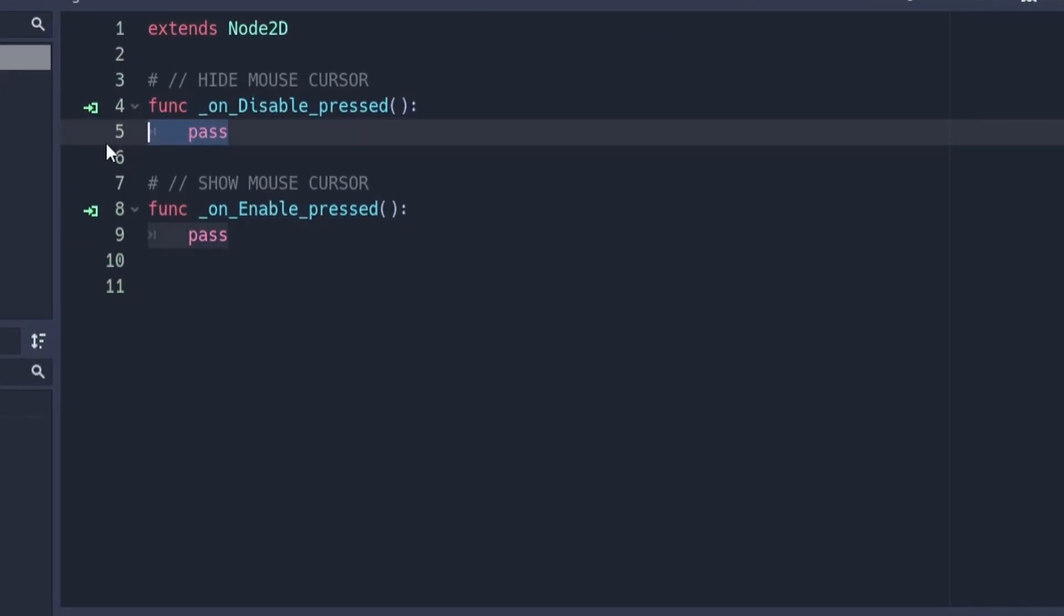Finally you want to put the code and write the following. This line of code will hide the mouse cursor.